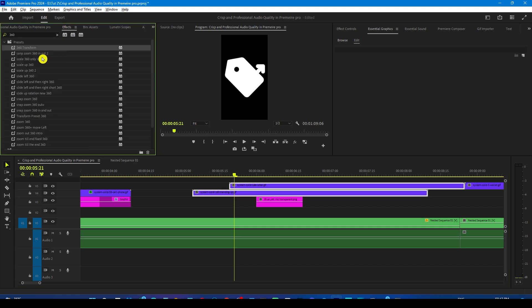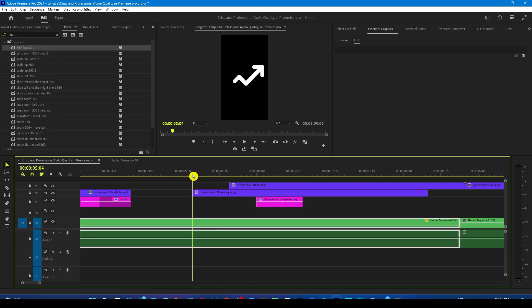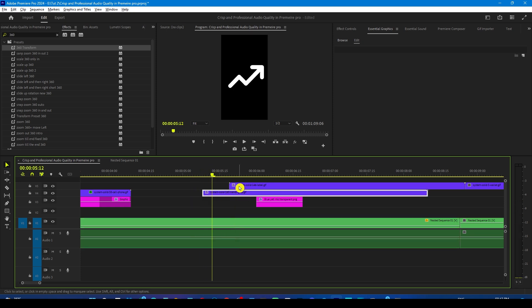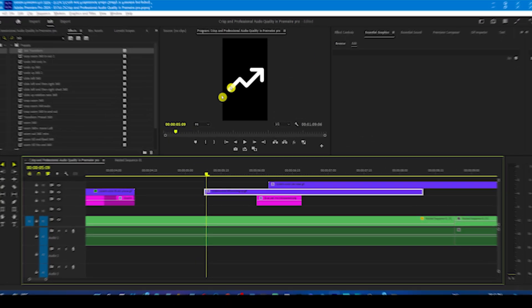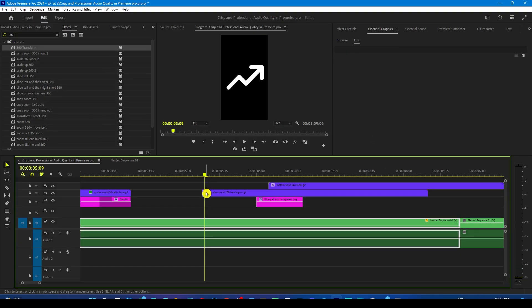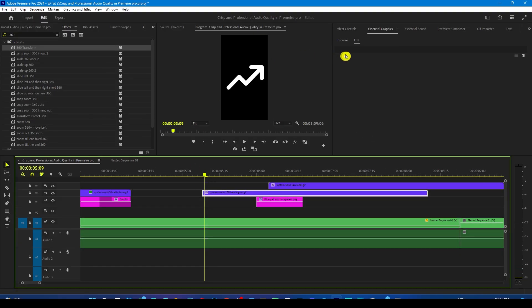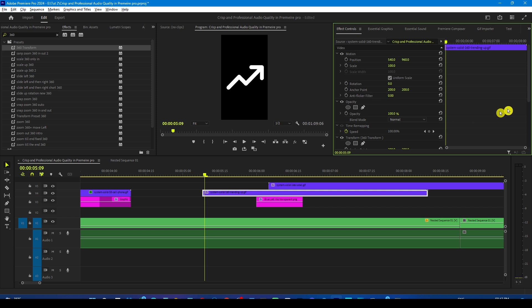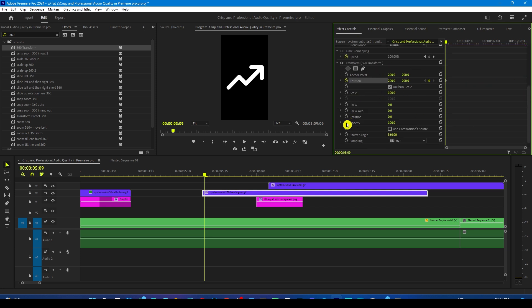Now drop the transform 360 effect on all the three layers. Trim it according to your scene and select the arrow layer.